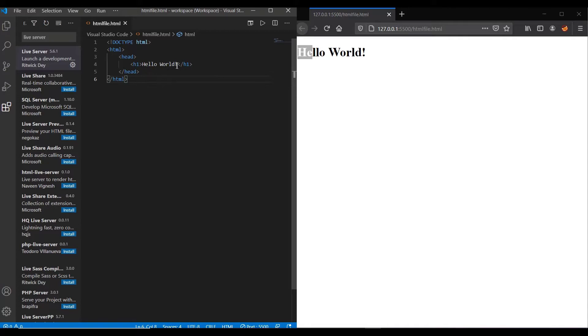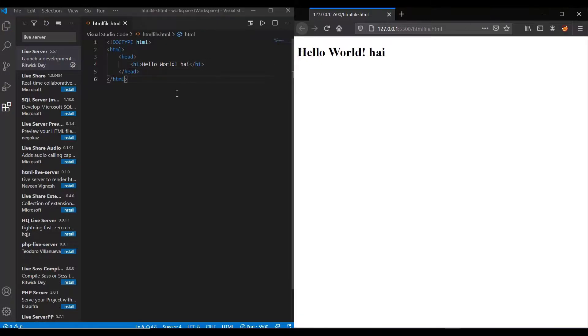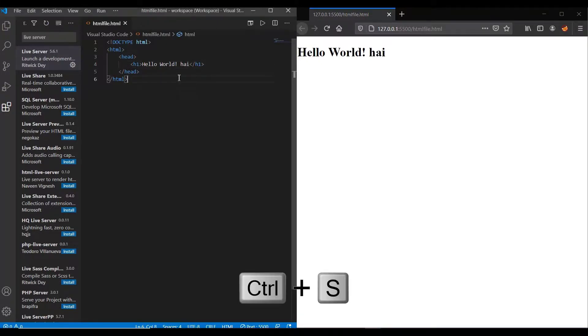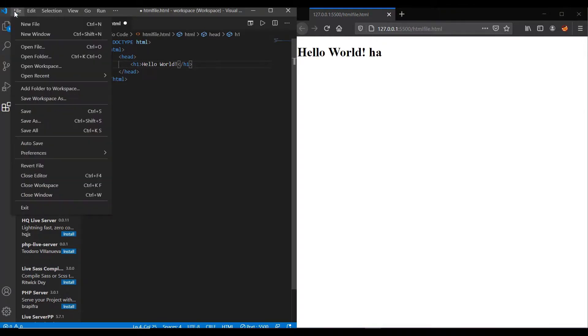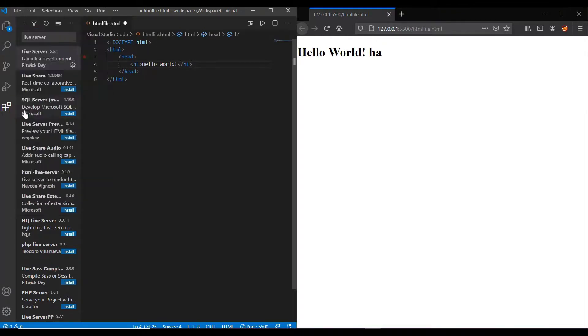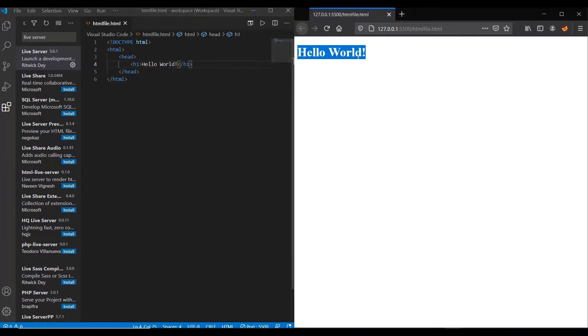Now let me have the screen in a split screen manner. Now whenever you do a change in the existing file, just click save or ctrl plus s to see the new output of the file. Here you can see that once I click the save option, the file refreshes and loads the output again.